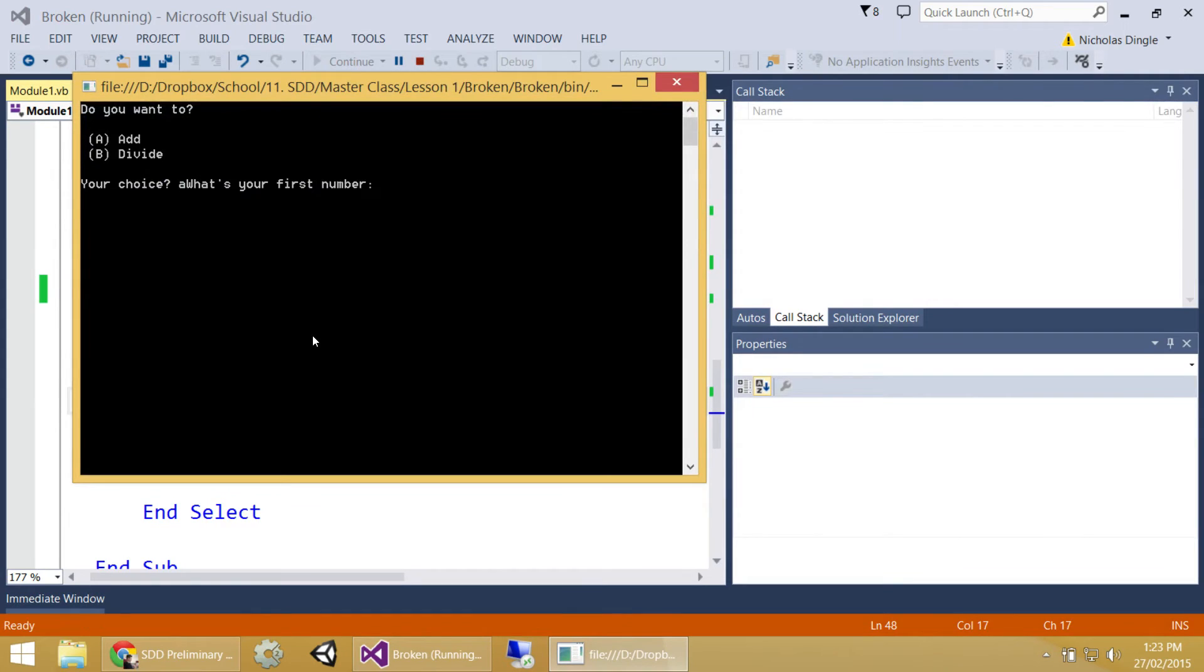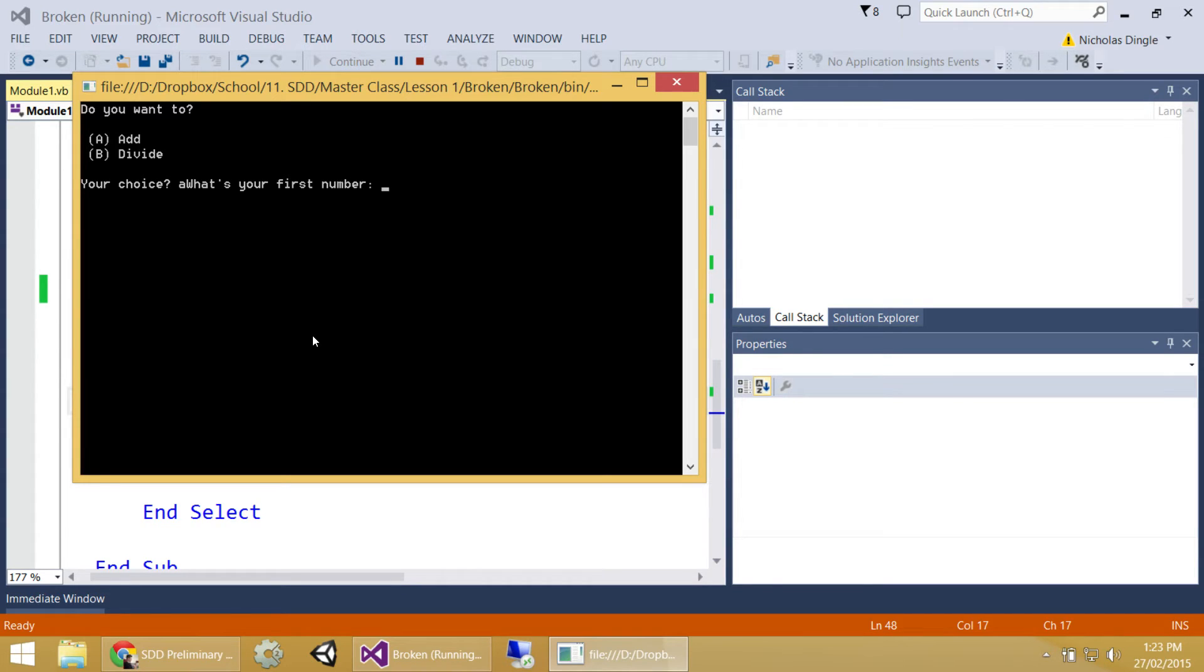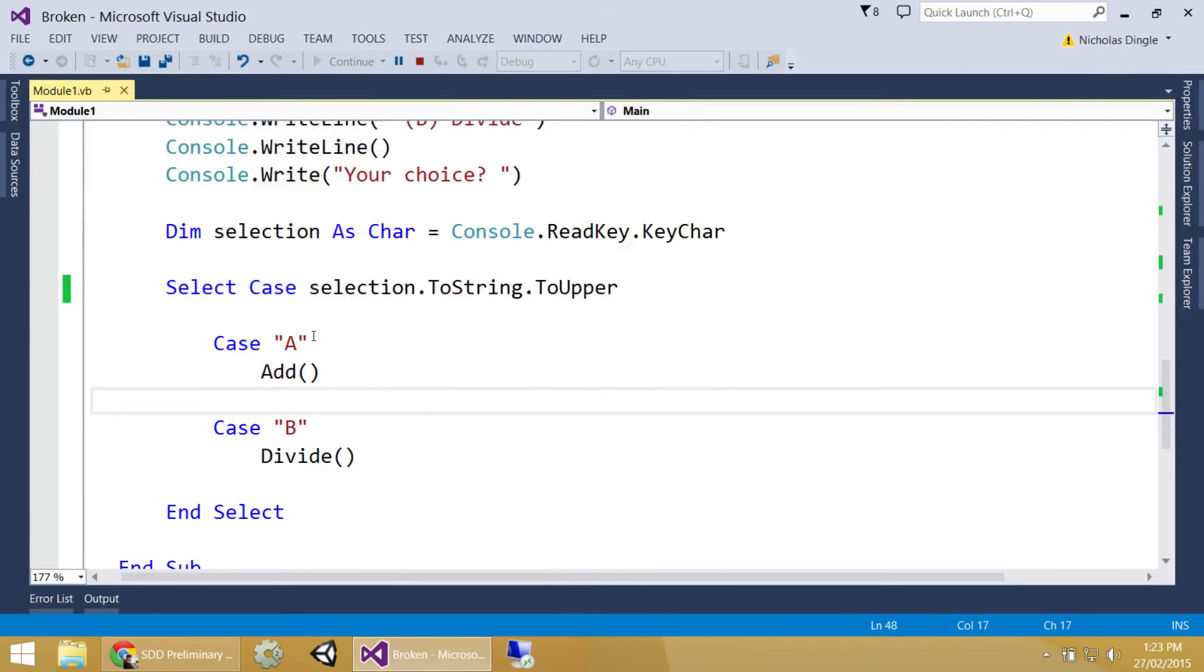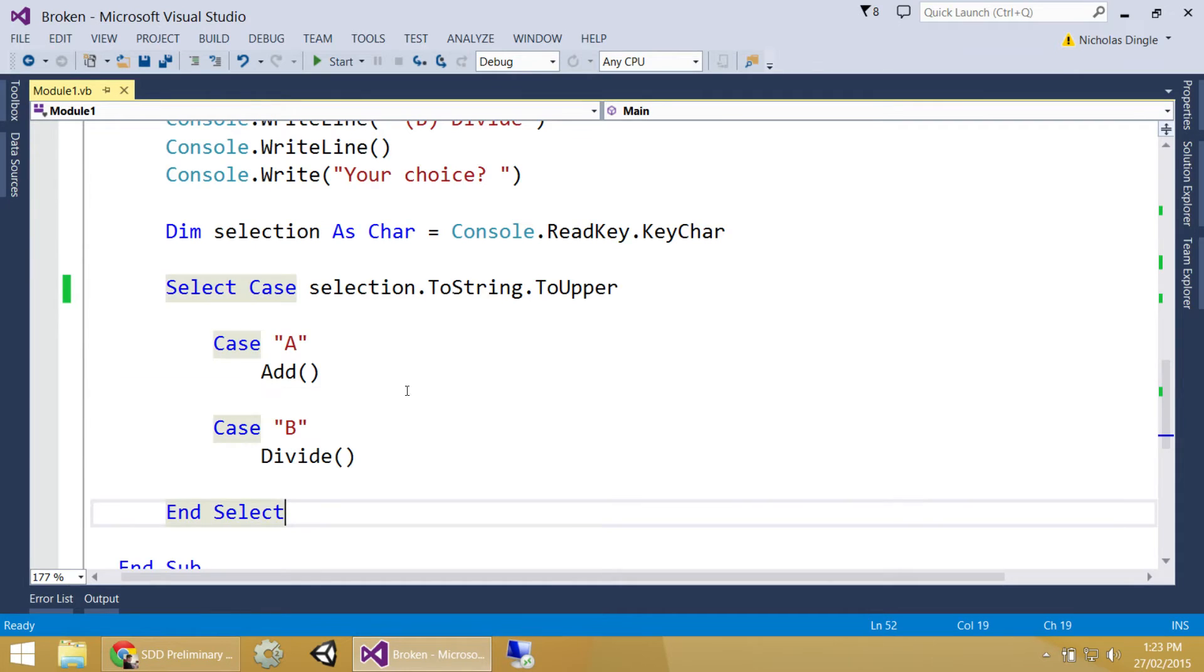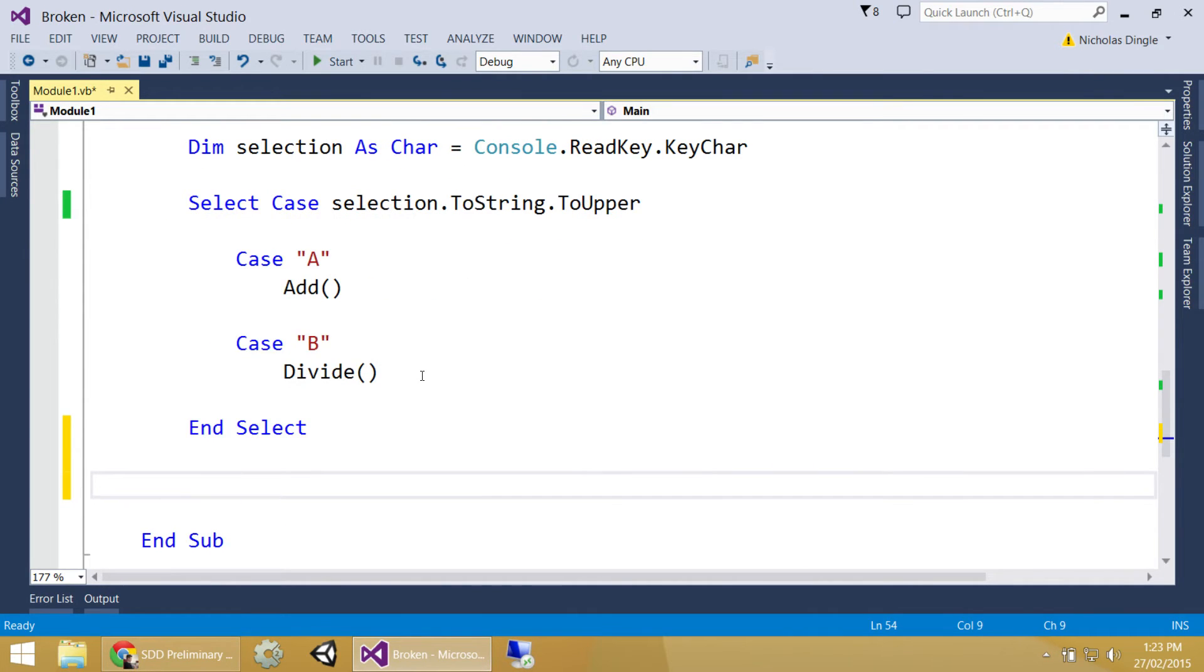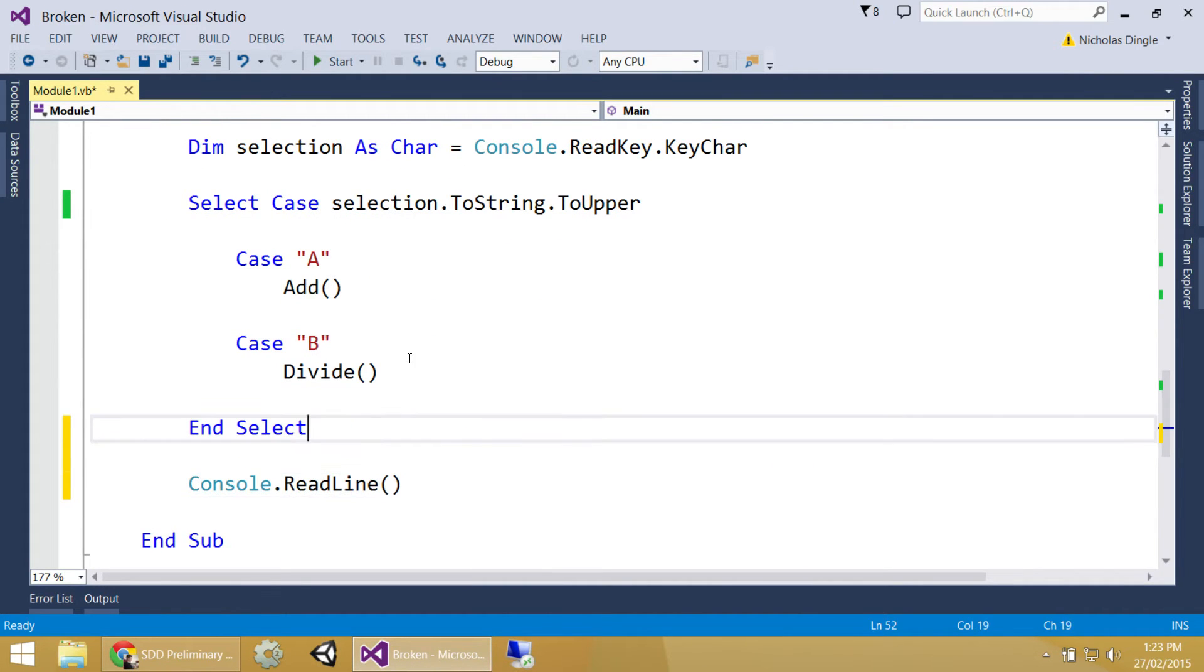If I run my program now, click A. I probably should have put a console dot clear in there. It looks pretty butt ugly. What's your first number? 50. What's your second number? 25. That looks pretty butt ugly as well. And it closes. So, what am I missing at the bottom? Read line. I need a read line down the bottom. Now, I could have done this step-by-step to see if that worked, or I can just assume and just put a console readline in there.